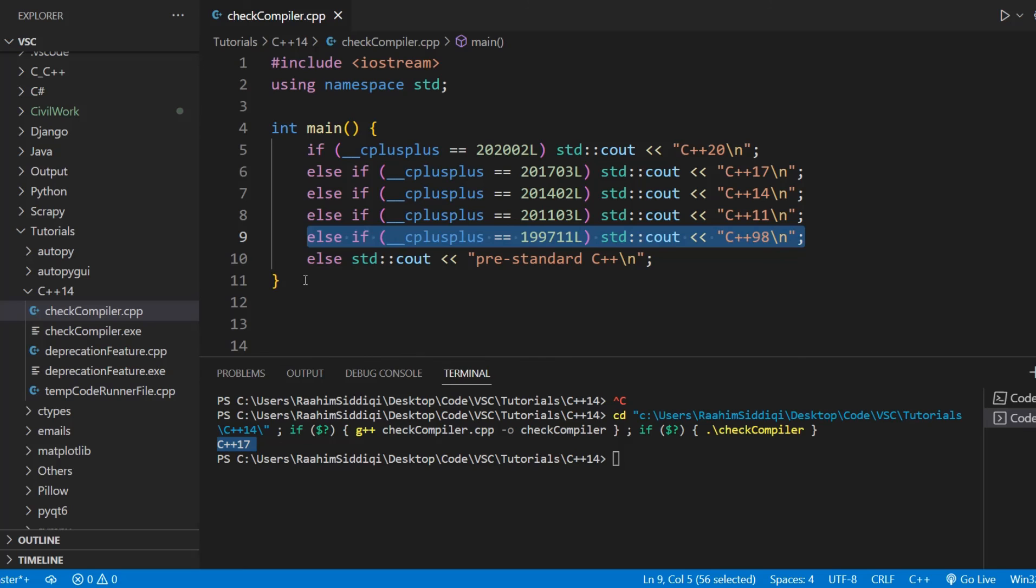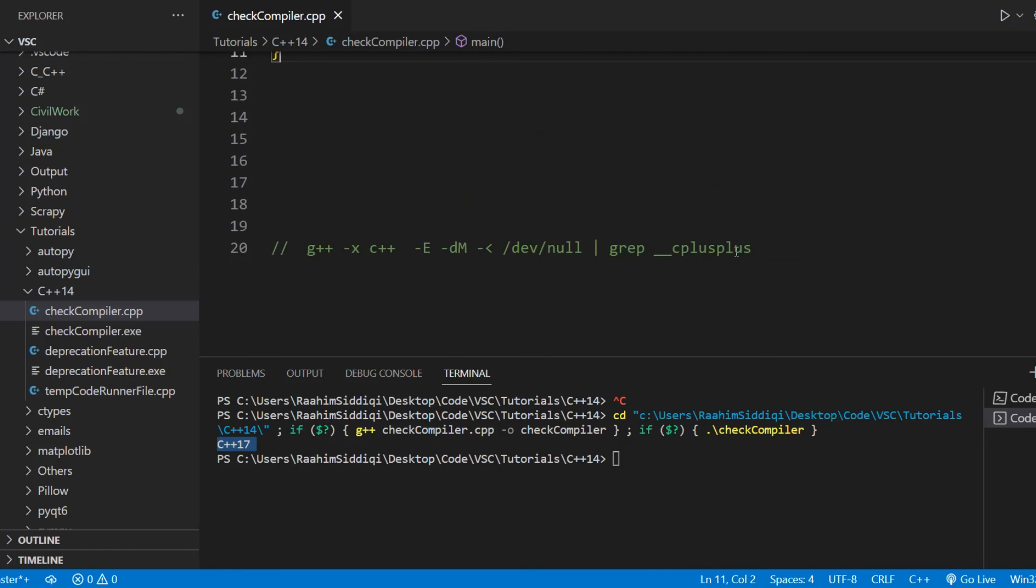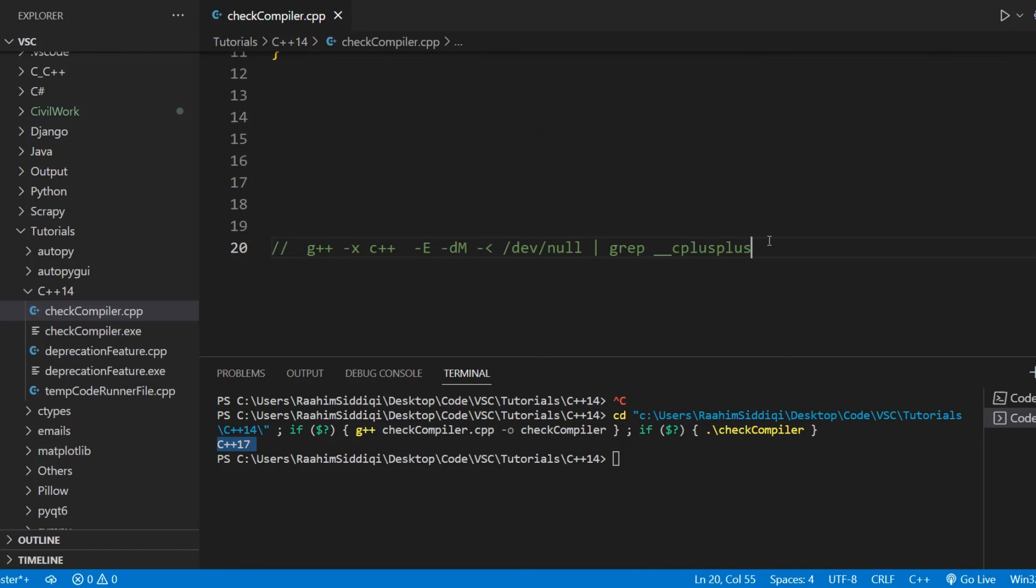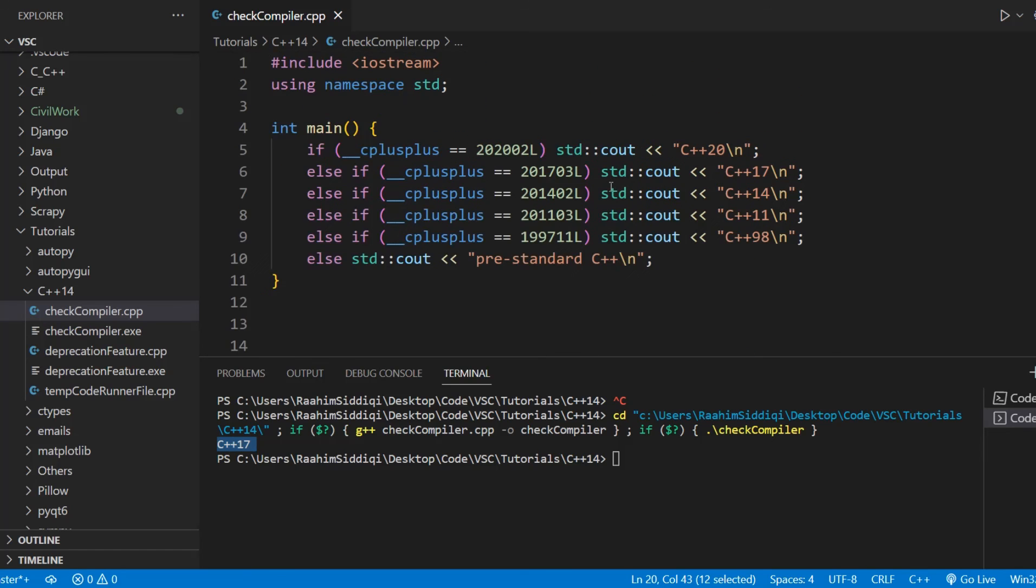Now, other than that, there's one more thing I want to mention, is that there's this over here, that you can use this on Linux, and this should give you the same thing. It's just a way of grabbing the value for this macro on Linux.